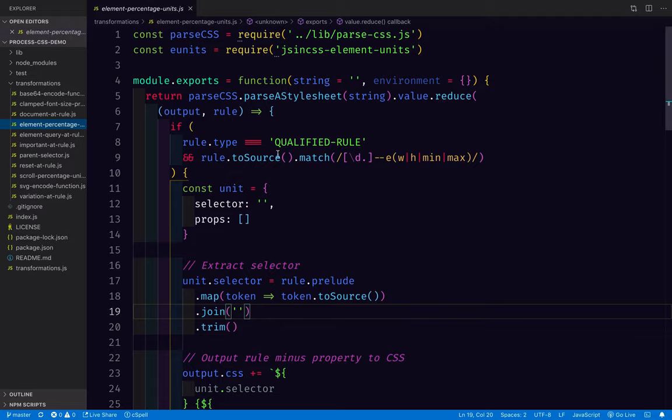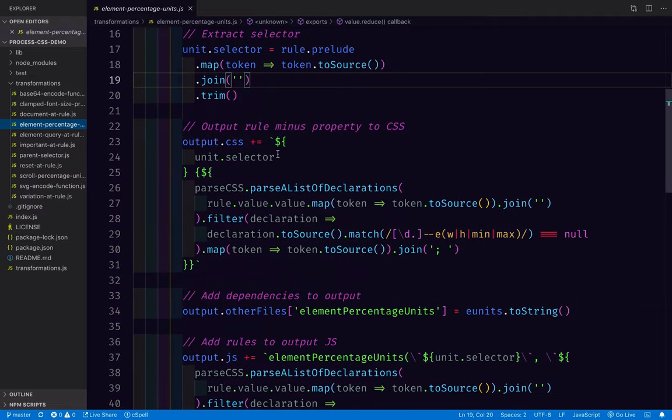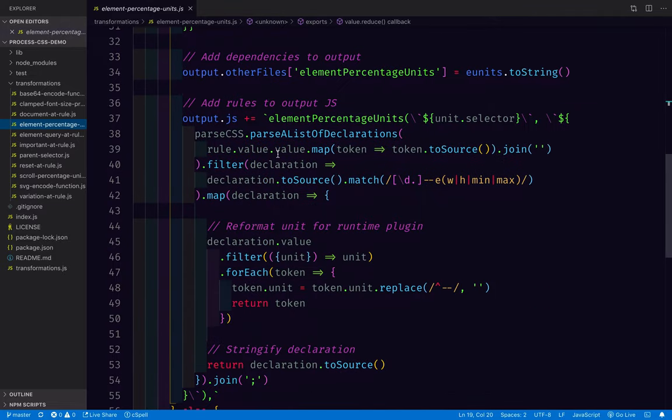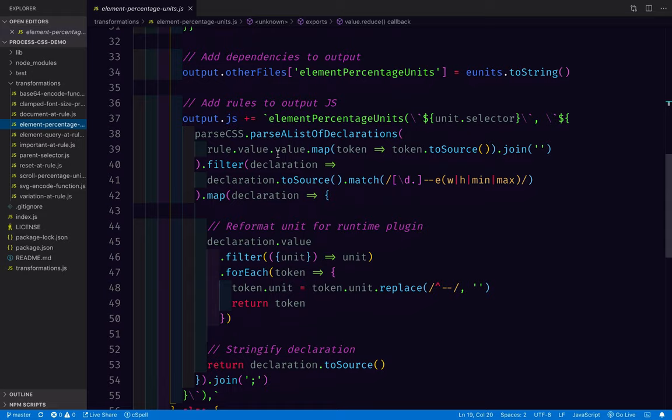A lot of these transformations were written in about 30 minutes. So if you have an idea for a custom at rule, or a custom selector, or something like that, you could just be 30 minutes away from playing around with it or using it. So if you think of anything cool, feel free to let me know, I would love to hear about it. Hope you have a great day.